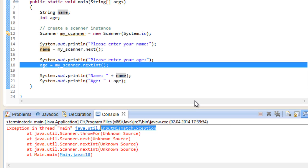So when you read in data and want to store it inside of variables, you absolutely have to make sure that the data type is correct. Now there is an easy way to solve the name problem. Instead of just asking for the next token, we could store the entire line, and we do have a method for that. Creatively enough, it's called nextLine.